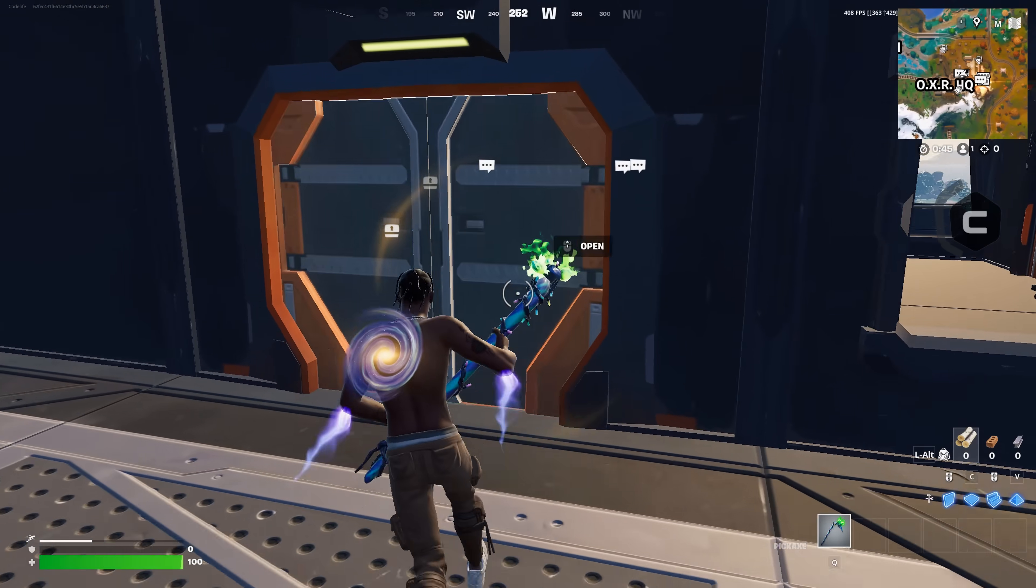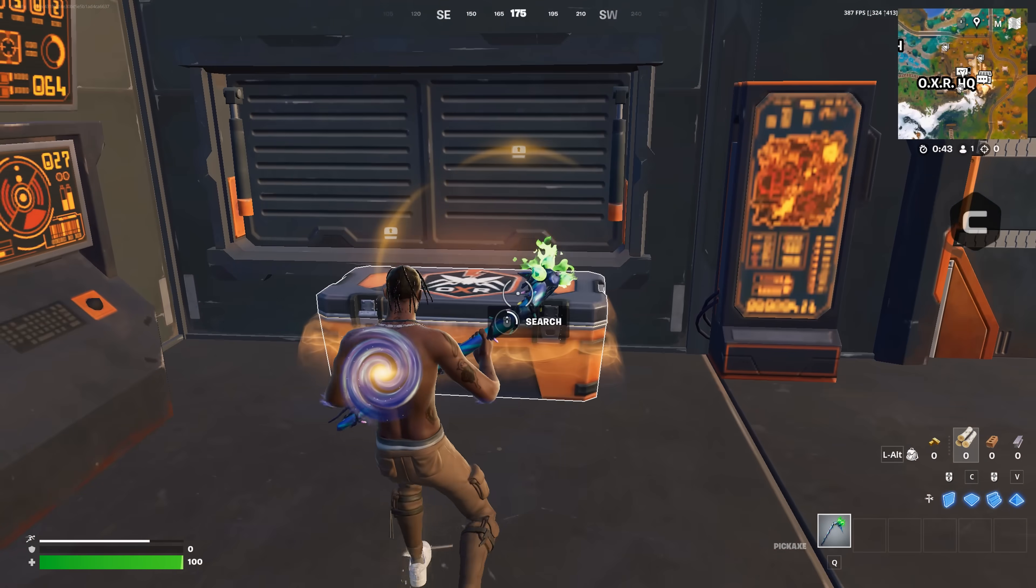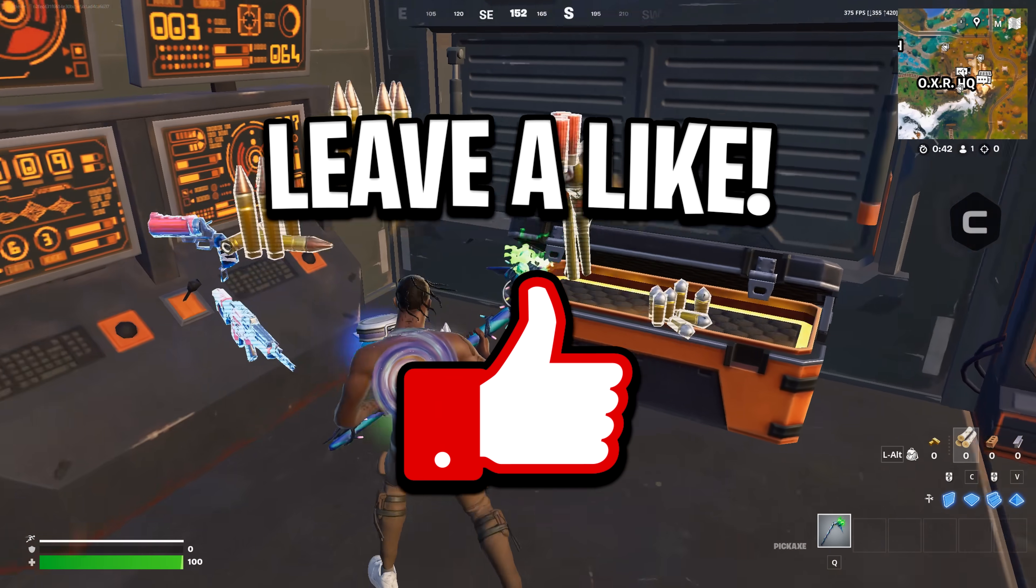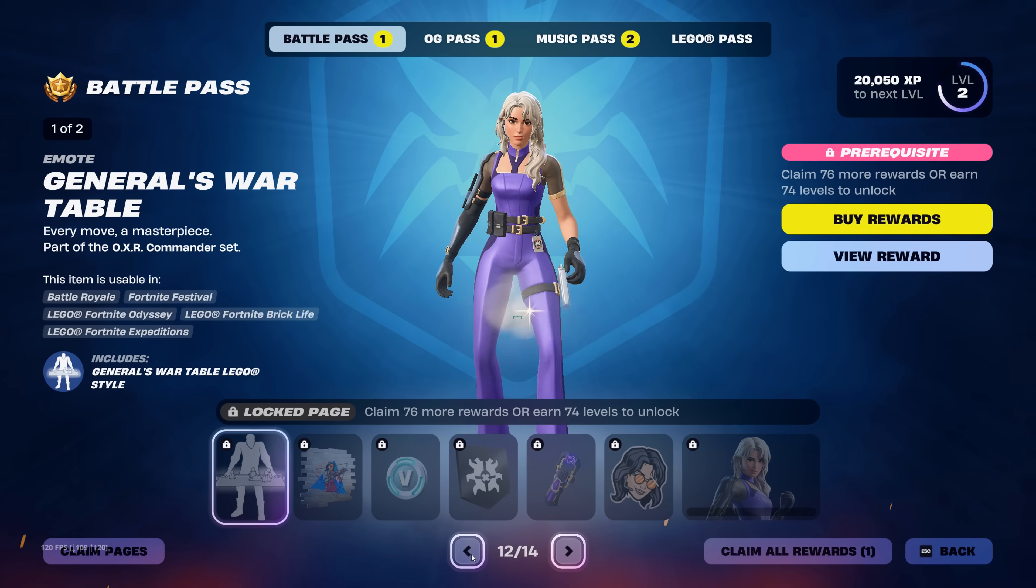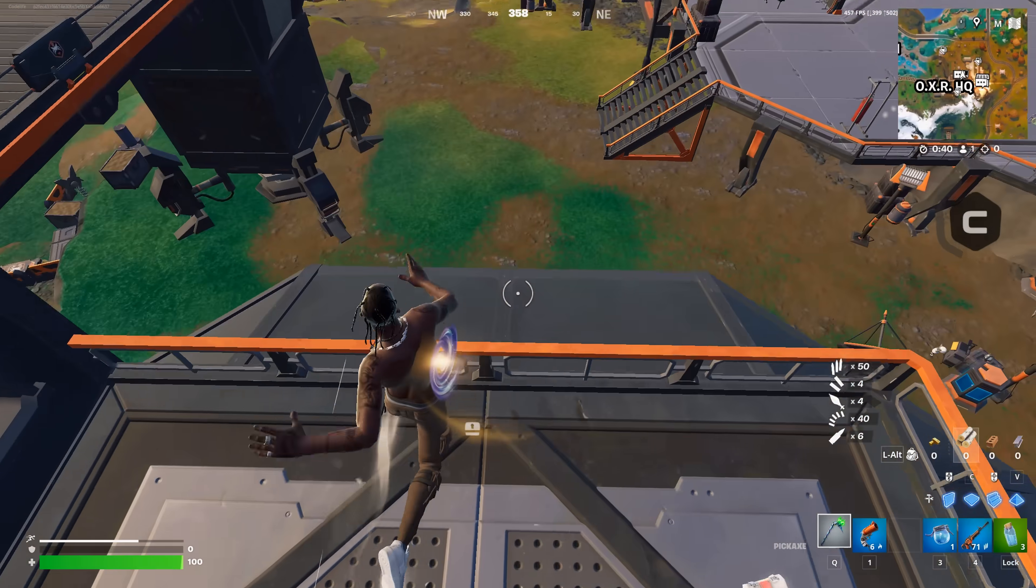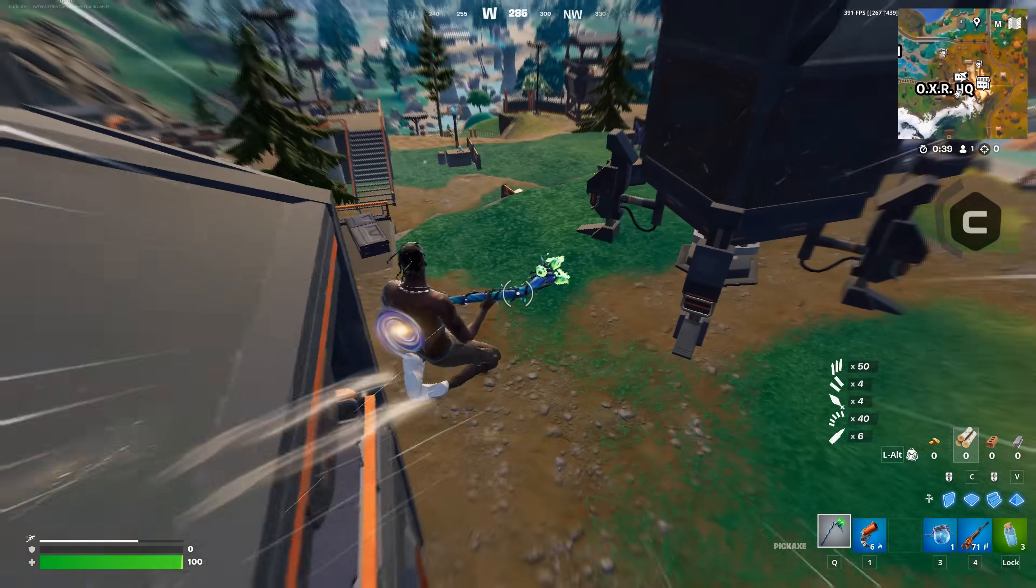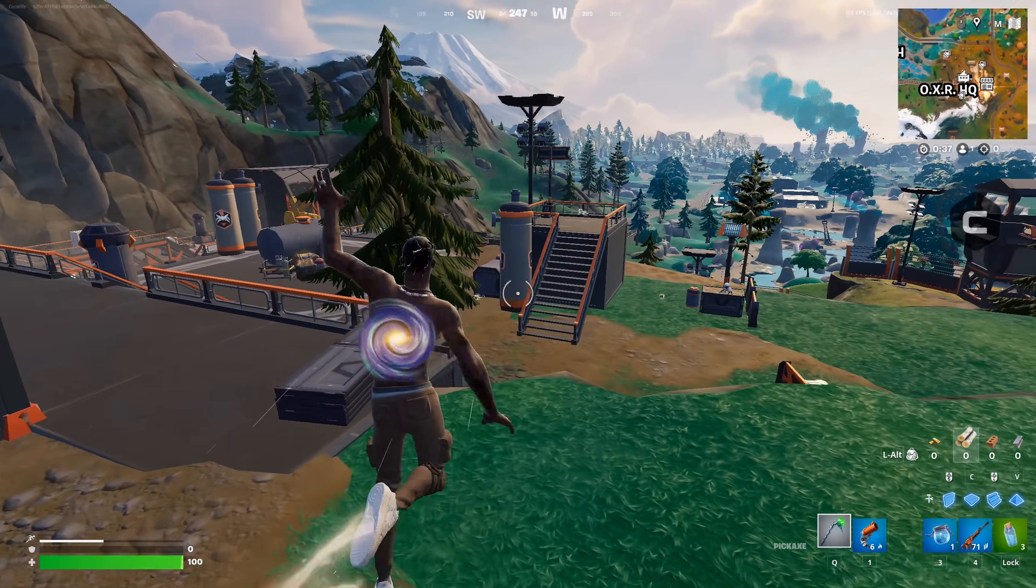And that right there was my quick full optimization guide. If it helped out, please drop a like, subscribe, and be sure to use someone's creator code in the item shop. Before you do go, feel free to check out any of my other videos on screen right now.